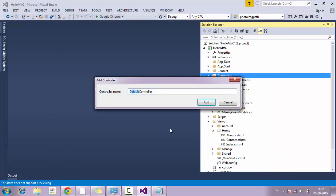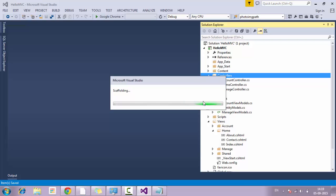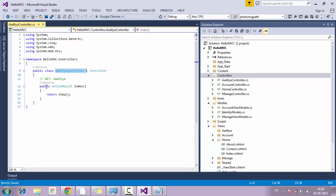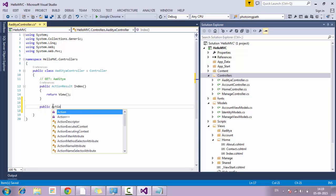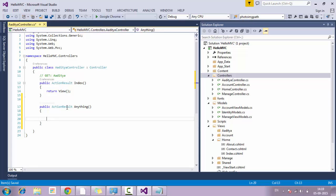As soon as you click OK, it will ask for the controller name. I am going to name it Aditya Controller. You can of course change it to your desired name. Once the Aditya Controller is created, you will see that an action method called Index is automatically created. A controller class can have more than one action method. You can create your own action method by typing public ActionResult and naming it anything.